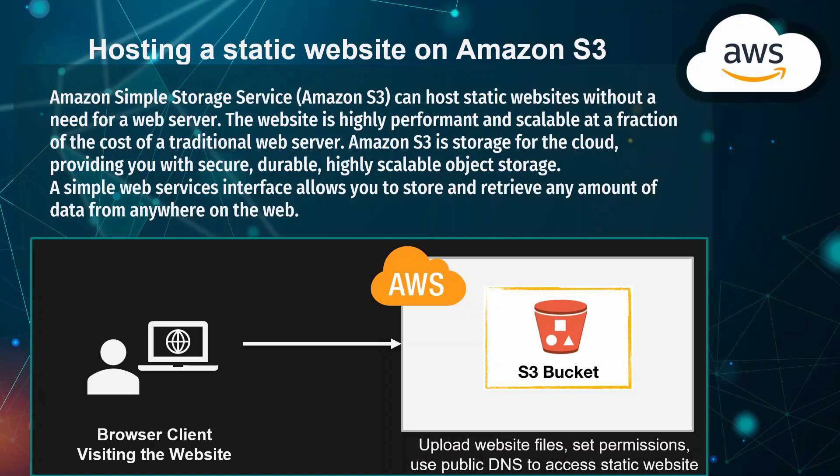We're also going to set permissions to allow public read access for the website files, so the client from outside can see the website. Then we're going to use the public DNS as an endpoint to access the website.